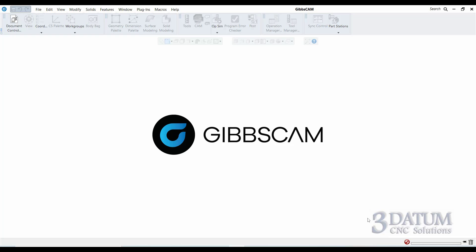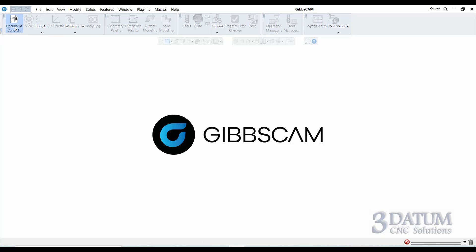Just watch and listen — I'll go through the example, I may go through some of them more than once. Take notes and then I will give you plenty of time to do the example yourself. In this GibbsCam interface we're going to be focused primarily on two buttons: mainly today we're going to focus on the document control dialog and the geometry palette.